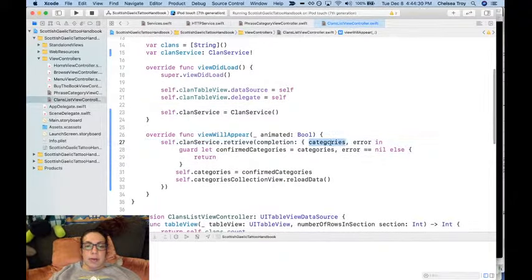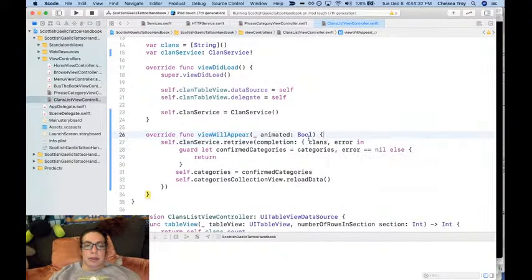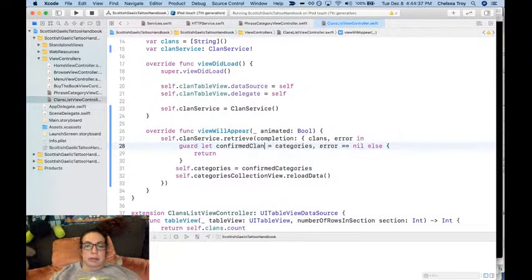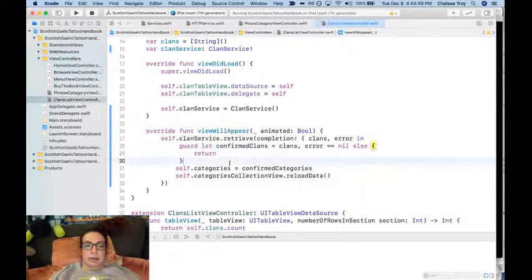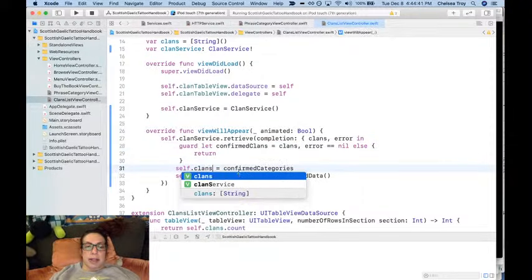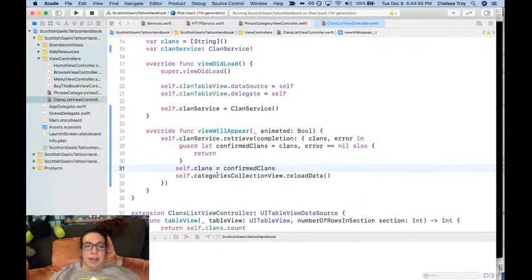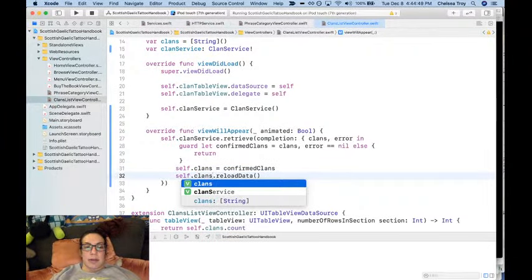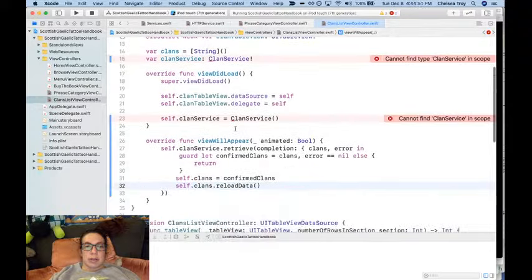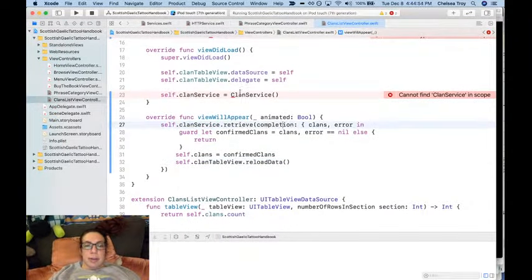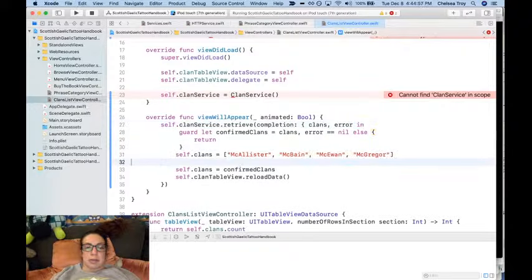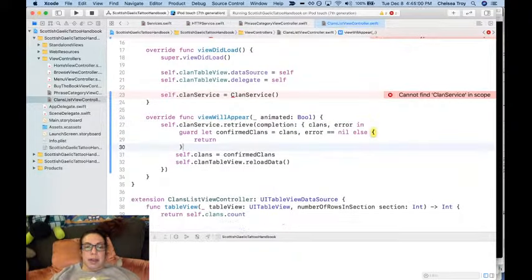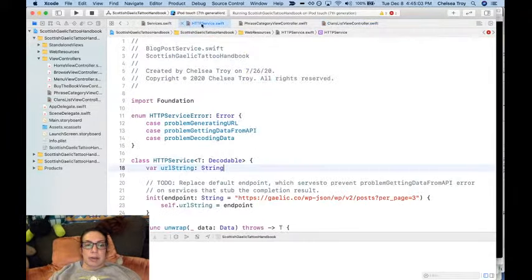What this is going to do is it's going to retrieve clans. And these are going to be confirmed clans. Clans list view or whatever it's called - clan table view - it's going to be reloading the data right there. What do I have on my clipboard? This thing, because we're going to make a clan service. Watch this.